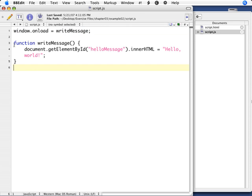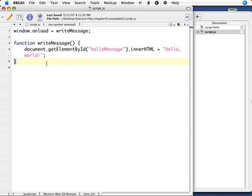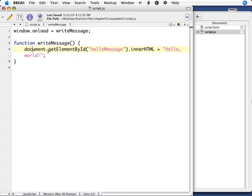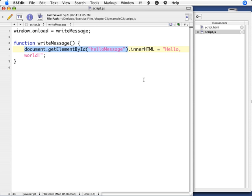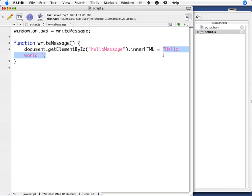Next up, we have our function write message. A function starts with the word function, and then we have the word write message. That's the name of our function, followed by our parens, followed by begin and end braces. Here is the begin, and here's the end brace. In between there is the contents of the function. In this case, it's a single line that says document.getElementById HelloMessage.InnerHTML equals HelloWorld. What this means is we take our document, which is our web page, our HTML file, and we get our element by its ID, by its name that we just gave it. That's HelloMessage. That grabs that object, which is the H1 tag. InnerHTML changes the HTML inside that H1 tag and changes it to, in this case, say HelloWorld.